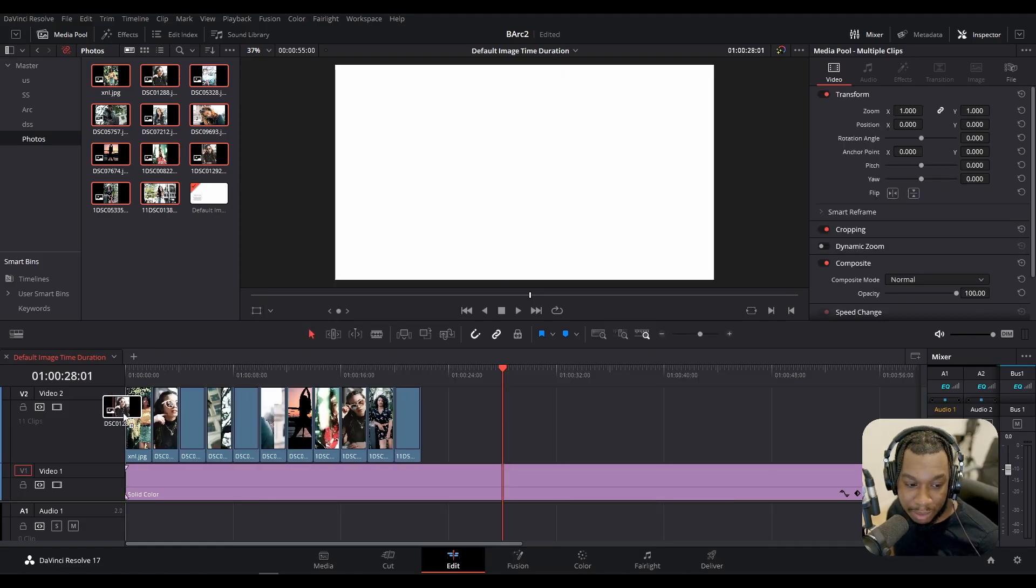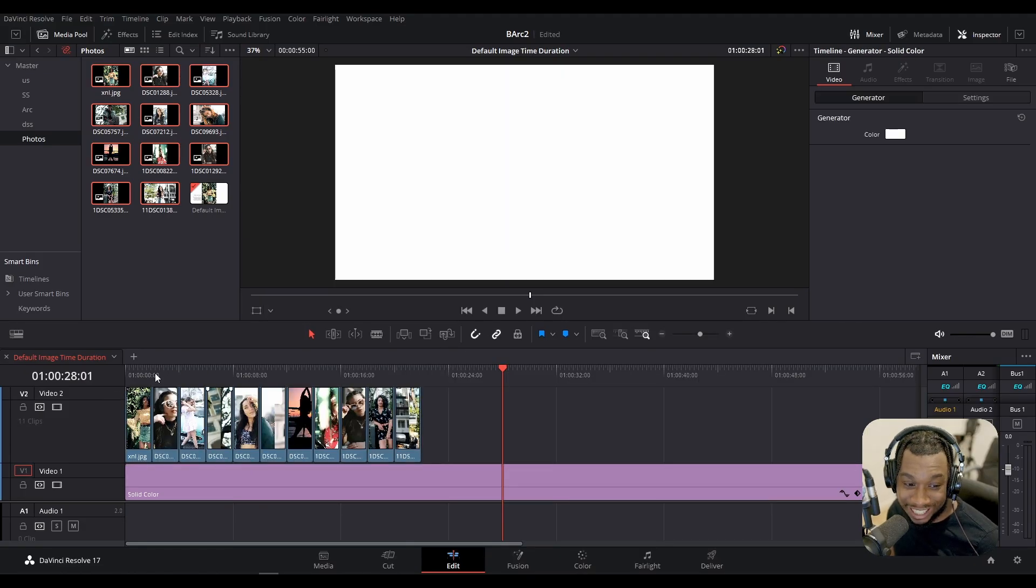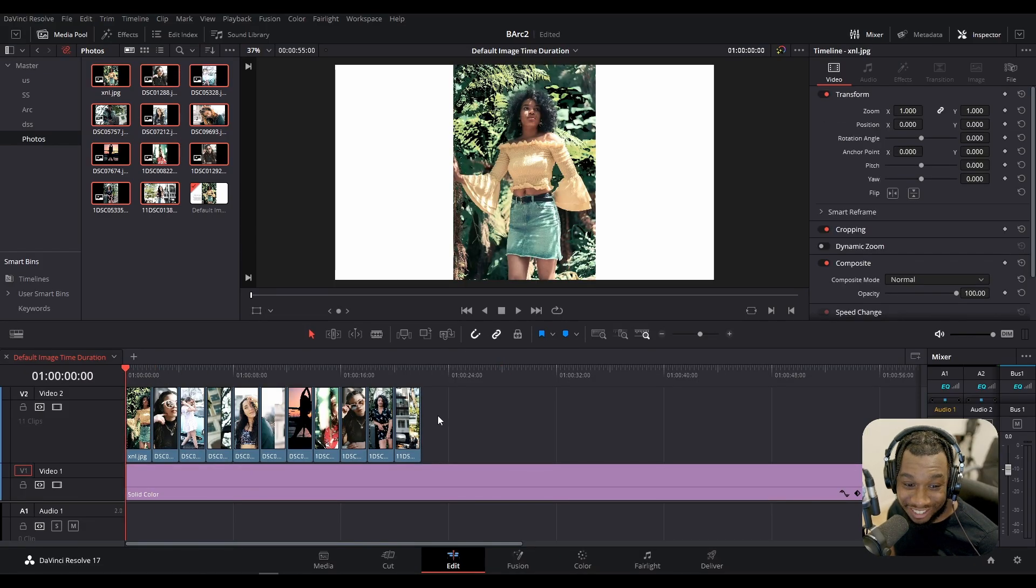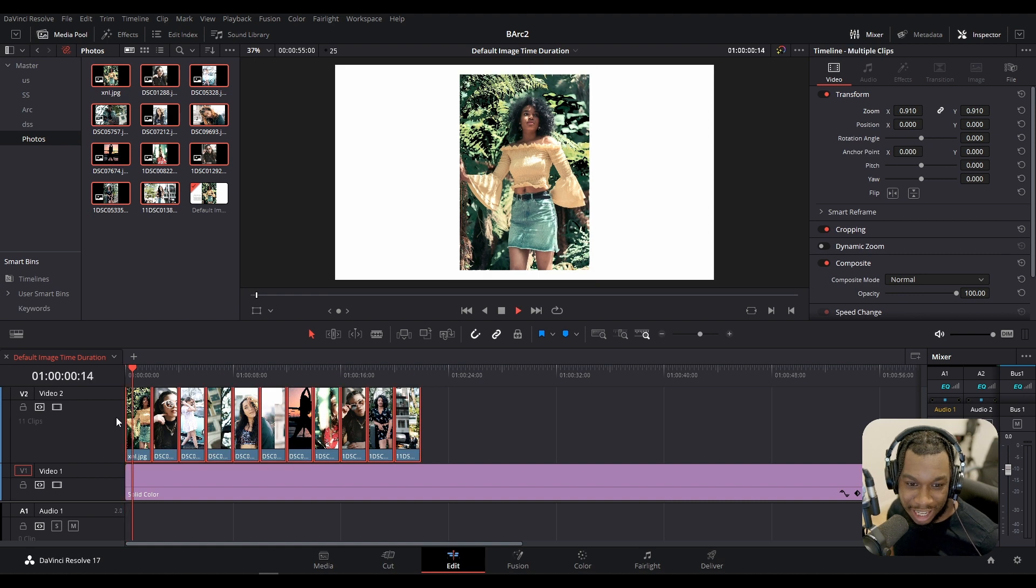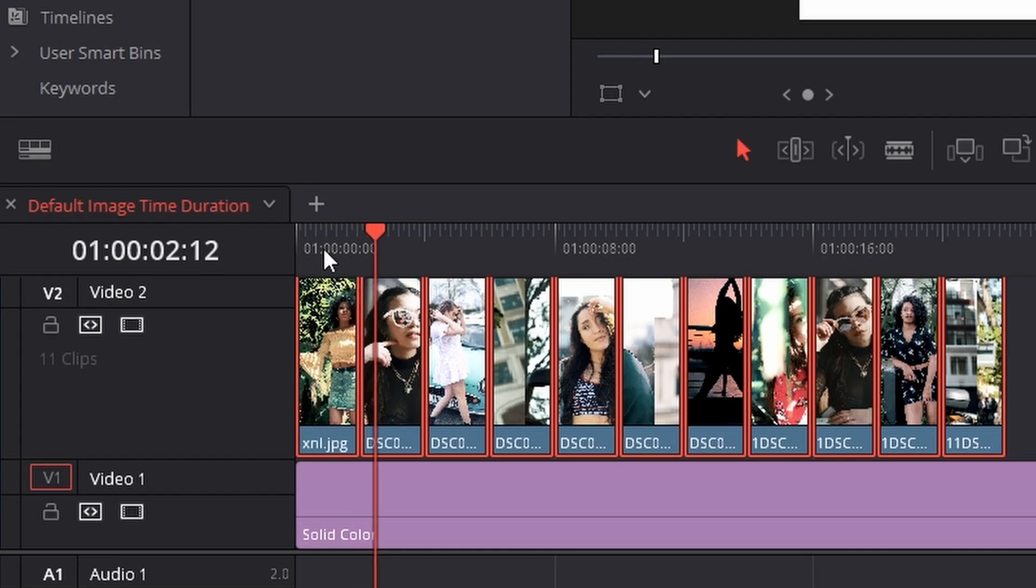And as soon as I import my images back in, it's taking less space in the timeline. Just like that, if I press play, you can see as soon as it hits two seconds, it's changed my still image.